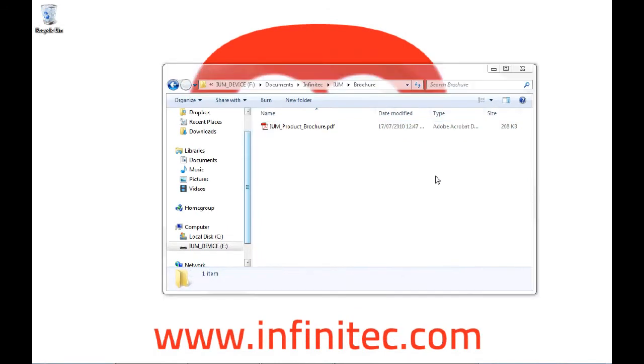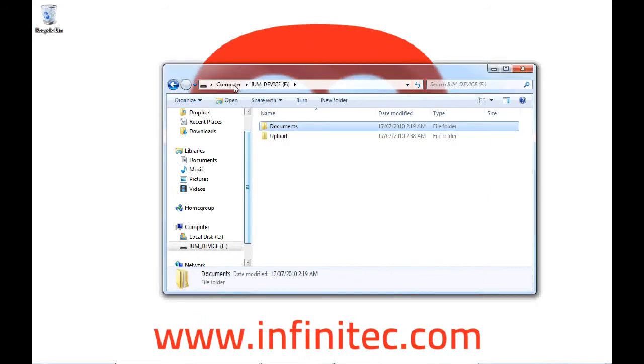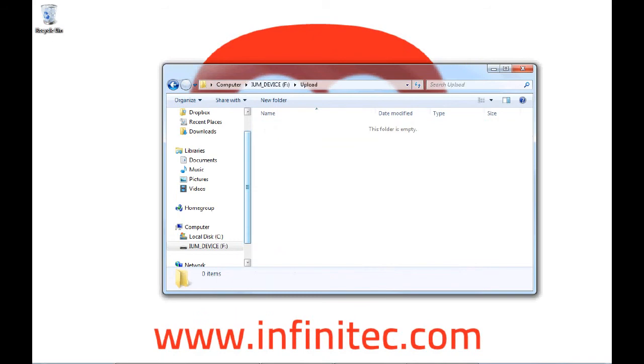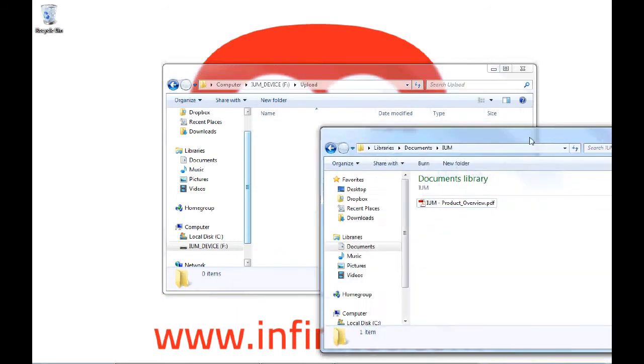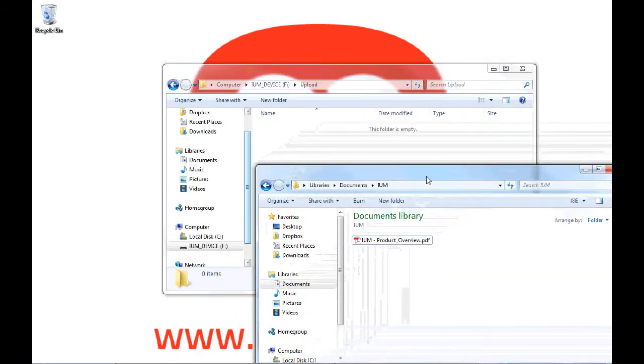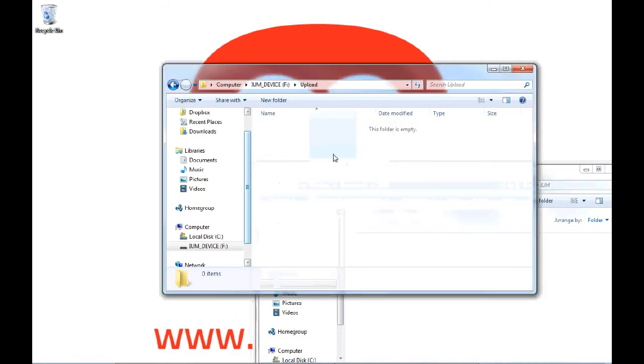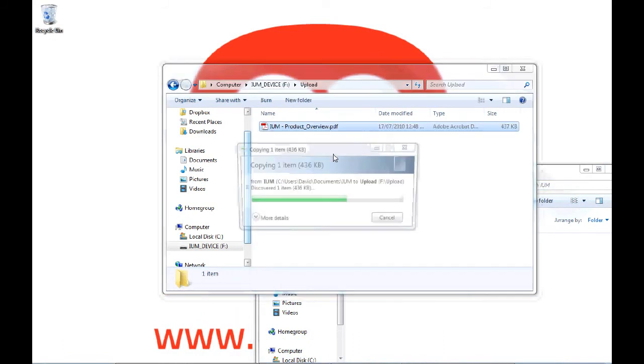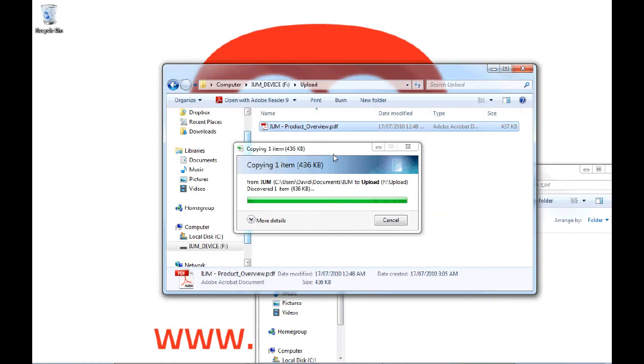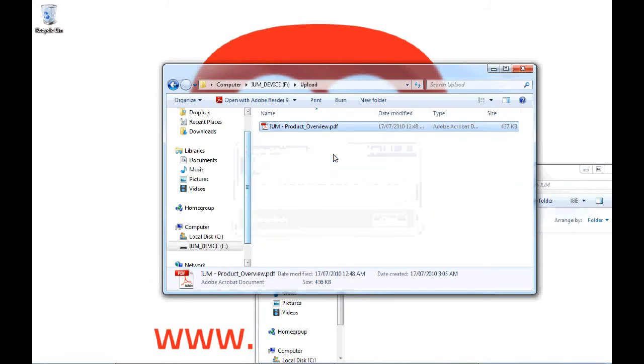The user of this laptop would like to send a file to the other person. This can be done easily by using the Upload folder. Just go to the root directory of the IUM and select the Upload folder. Today we're going to be sharing some documents from the My Documents folder. And it's just as simple as drag and drop over to Upload. This will then copy the file to the IUM and is now available on the other person's laptop.